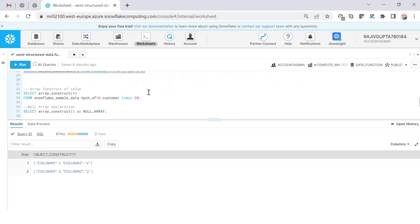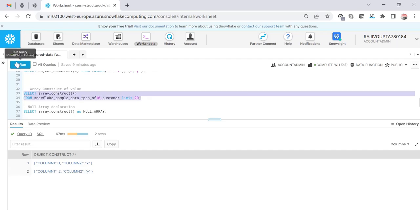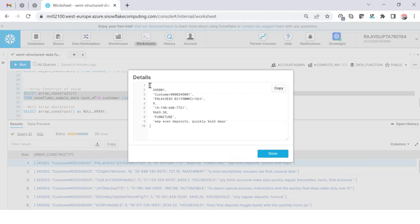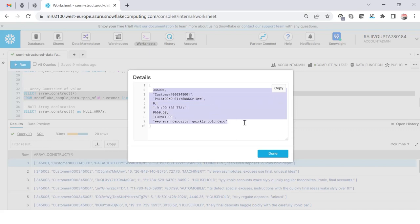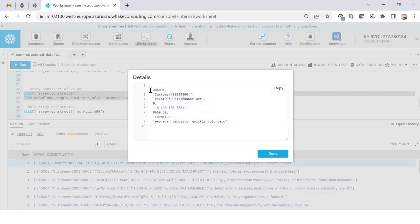If you want to create an array-like construct, you can use the ARRAY_CONSTRUCT function. It gives you array-type output — the return data type is array — and the data appears inside square brackets. This function ignores column names and only prints the values of each row. If I execute this using the same table, you can see the data comes into an array-like data structure with all row values in a comma-separated format, ignoring all column names.